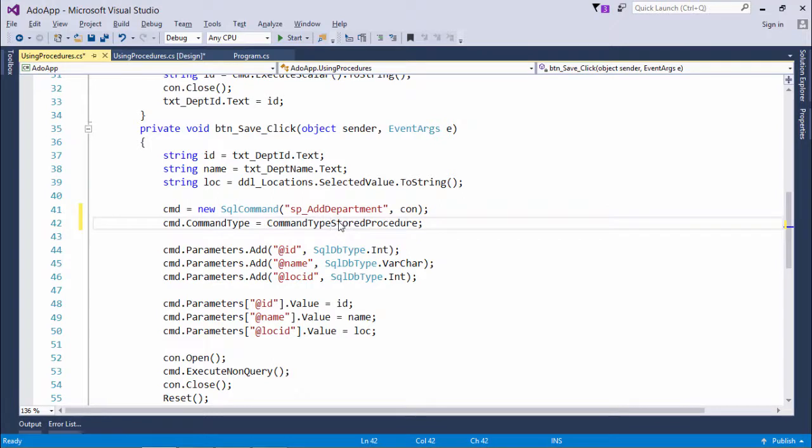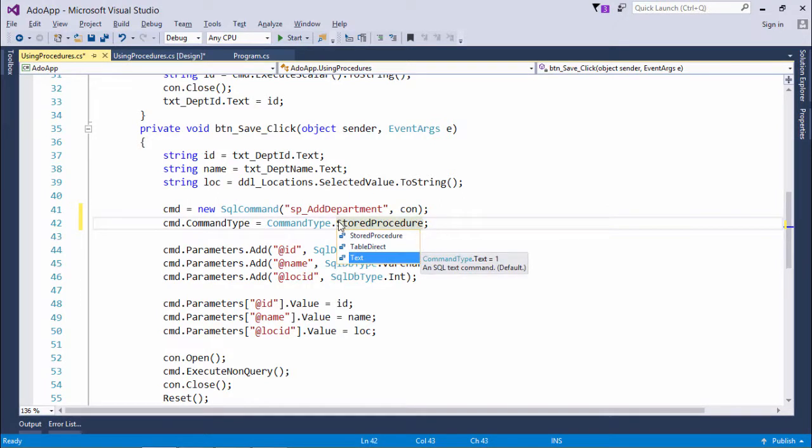By default, when you set it, it's text. Means whenever you will pass something in SQL command, by default it is treated as text, means an SQL command.